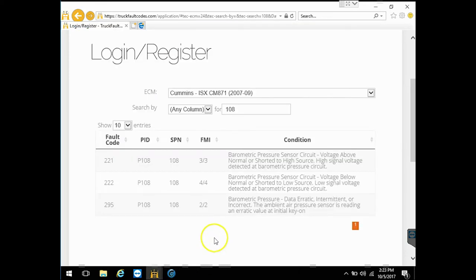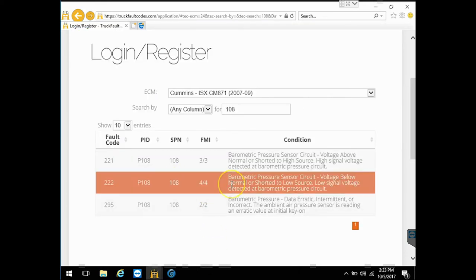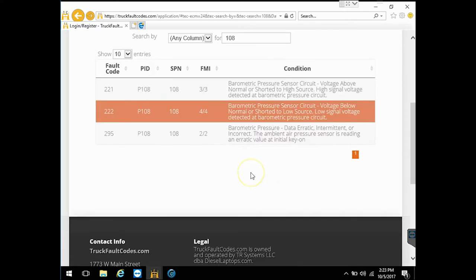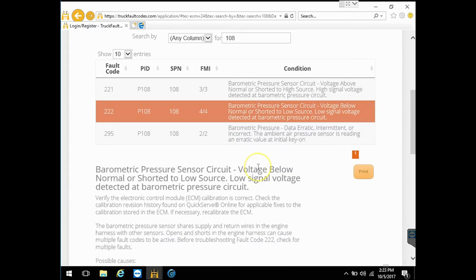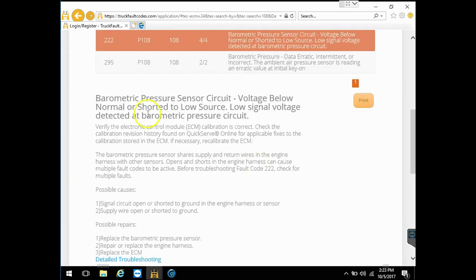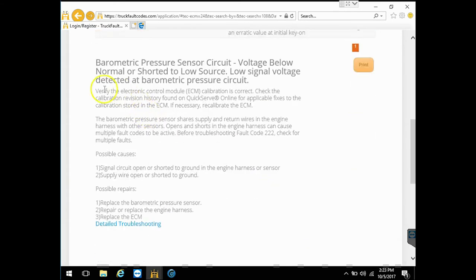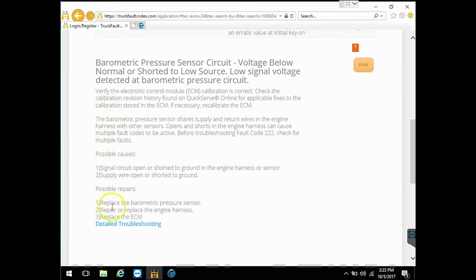So go back to the tool and pick FMI 4 right here. So this tool has two features to it now that we're at this far. Number one, we're going to get some good repair information. It's going to tell us kind of where to go and what to look at and say, hey, here's your possible repairs. It's one of these three things.